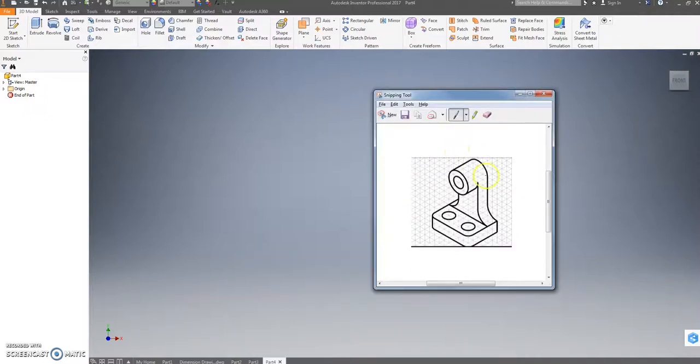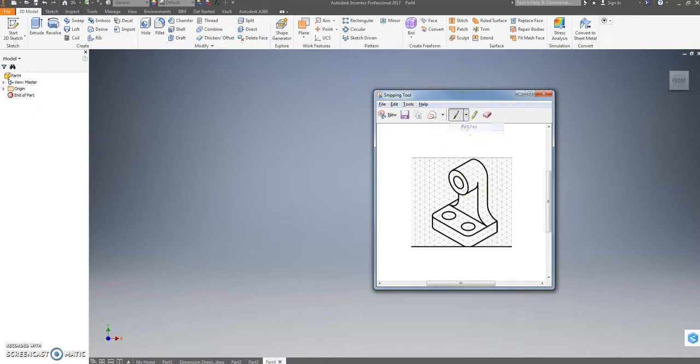Alright, so a lot of people are having trouble counting with this particular problem here. And one easy thing you can do is look and see that this sticks out two squares. That's one, two, past this line here.